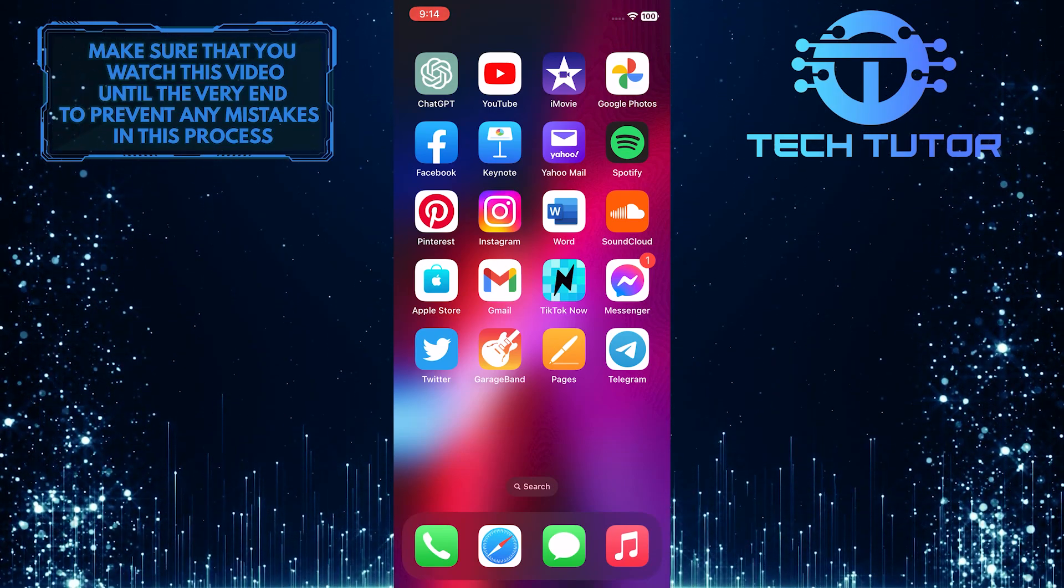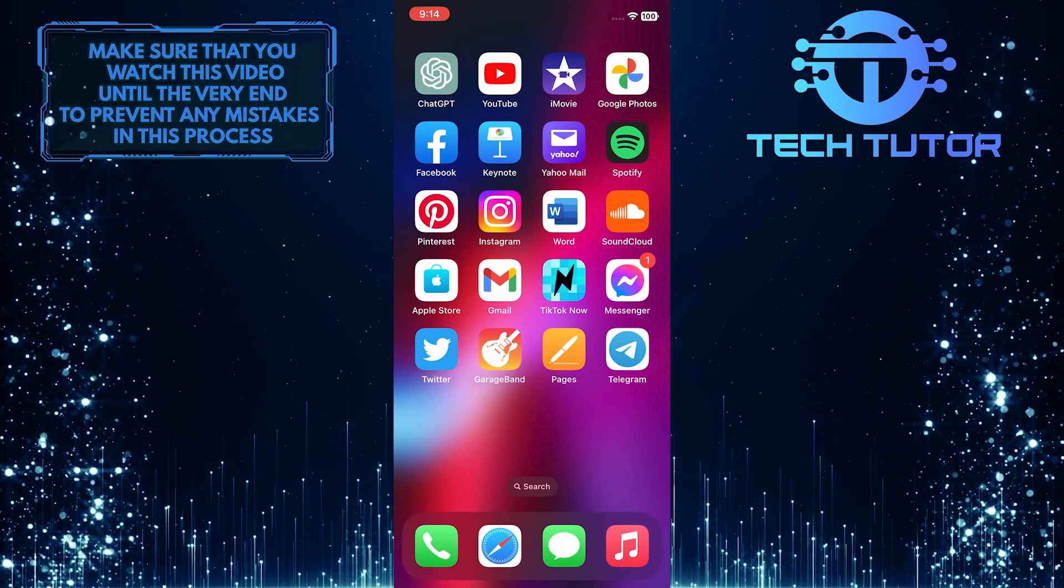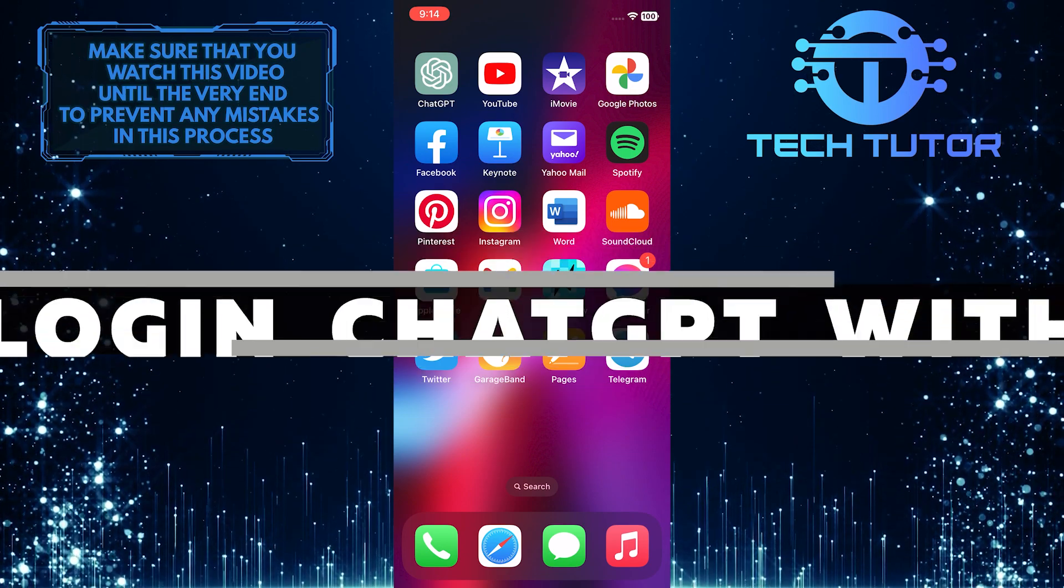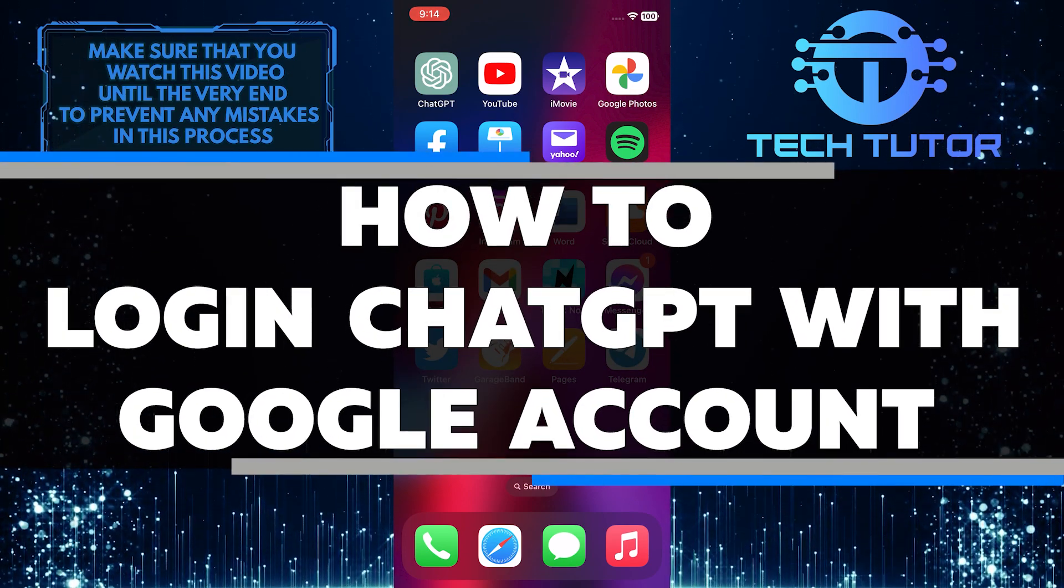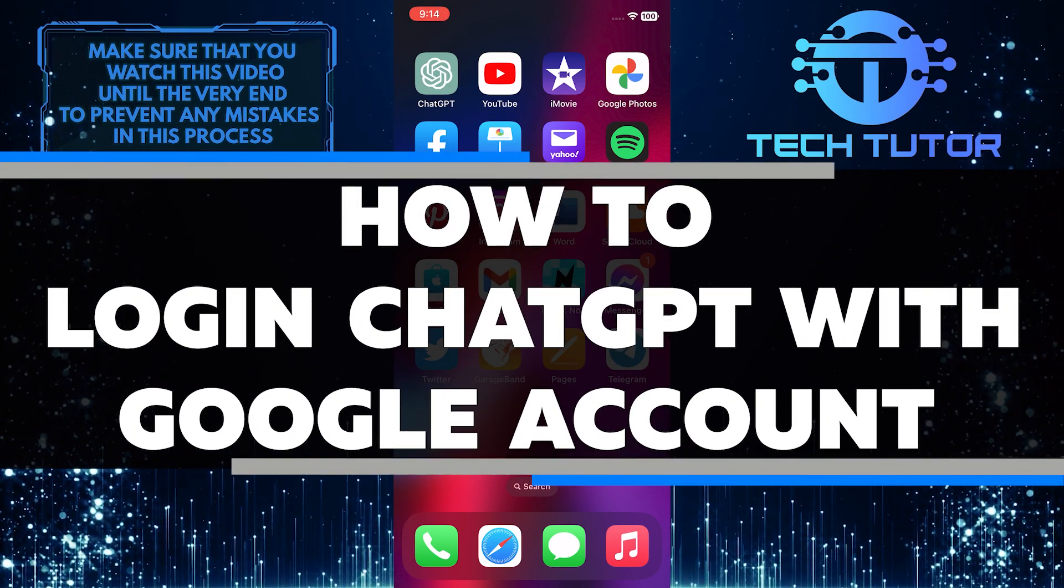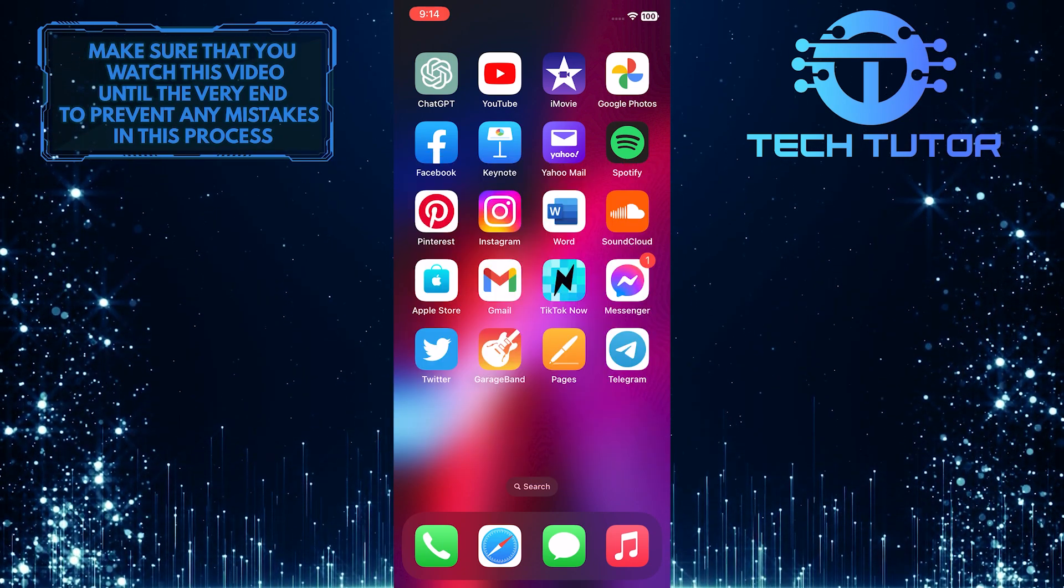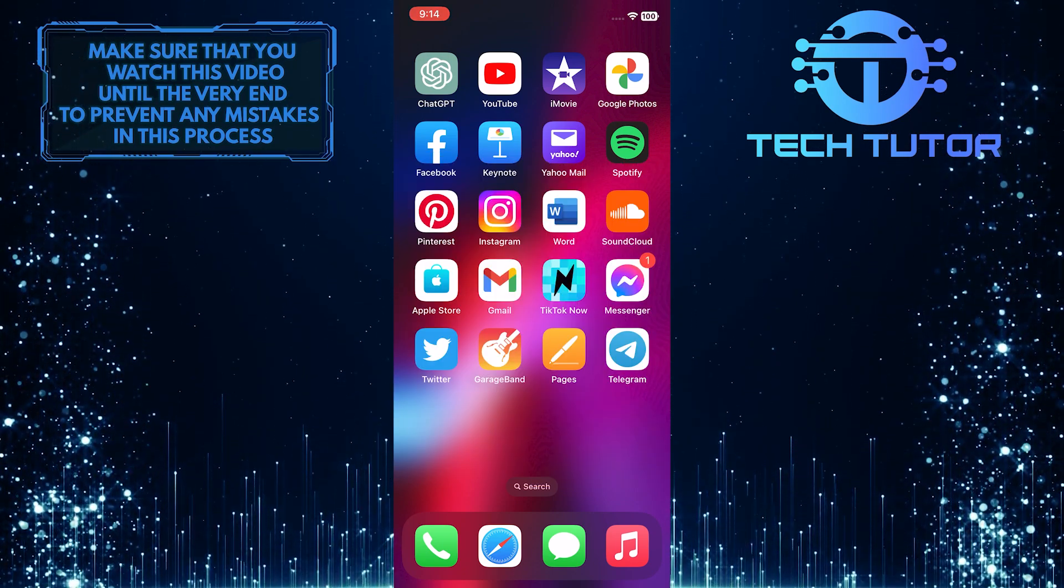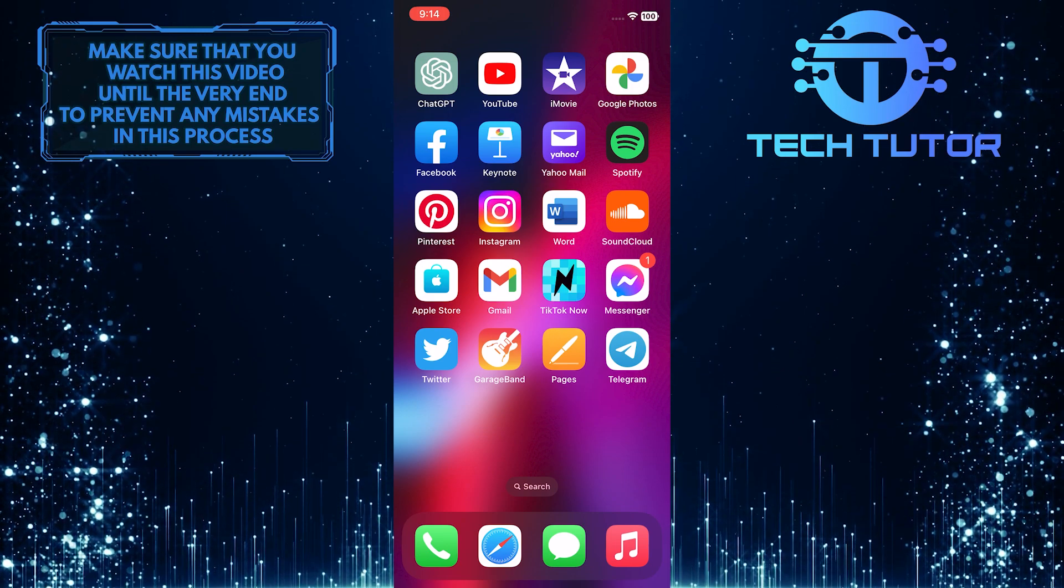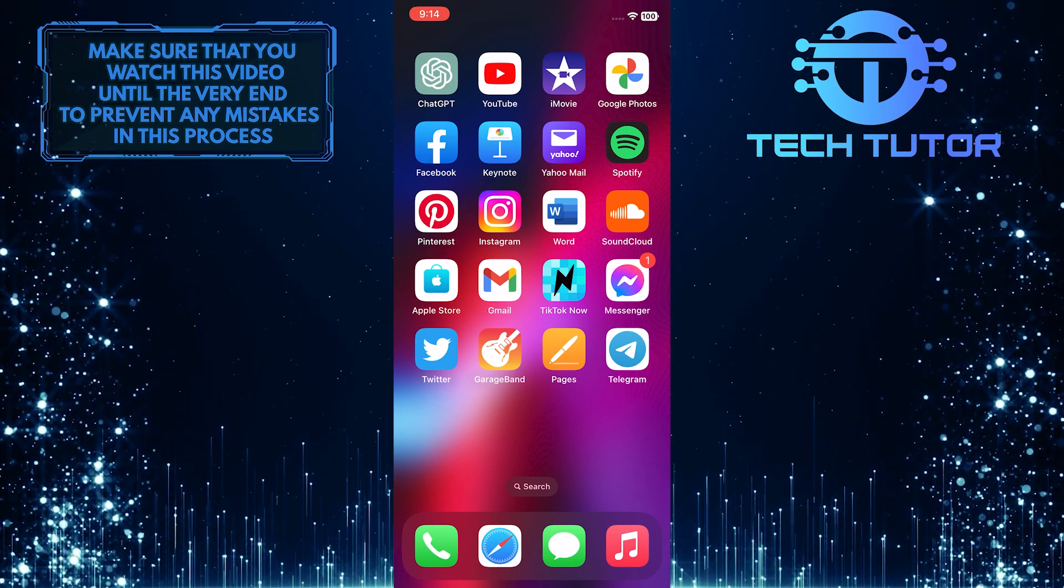Are you looking for an easy way to log in to ChatGPT, the revolutionary AI chatbot? In this video, I will show you how to quickly and easily log in with your Google account. I'll walk you through the process step by step, so make sure to watch this video until the very end to properly understand the tutorial.